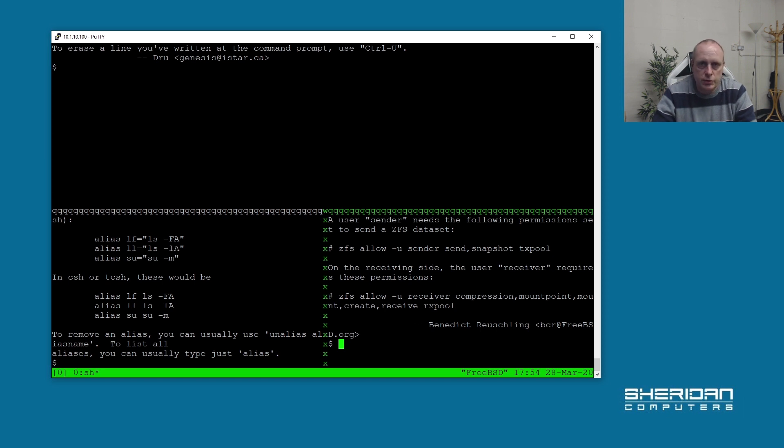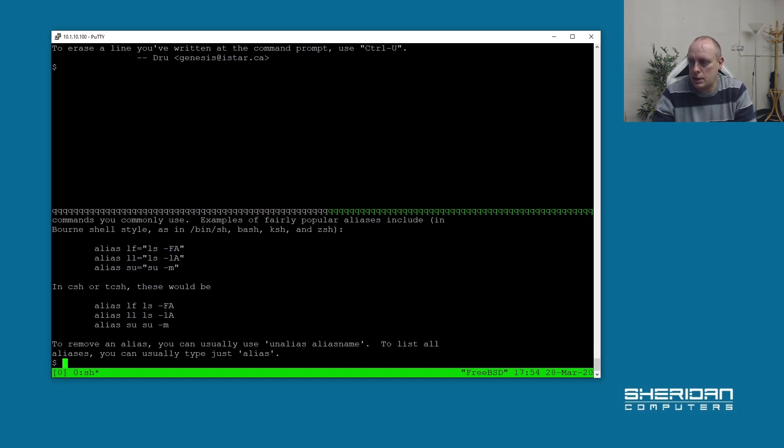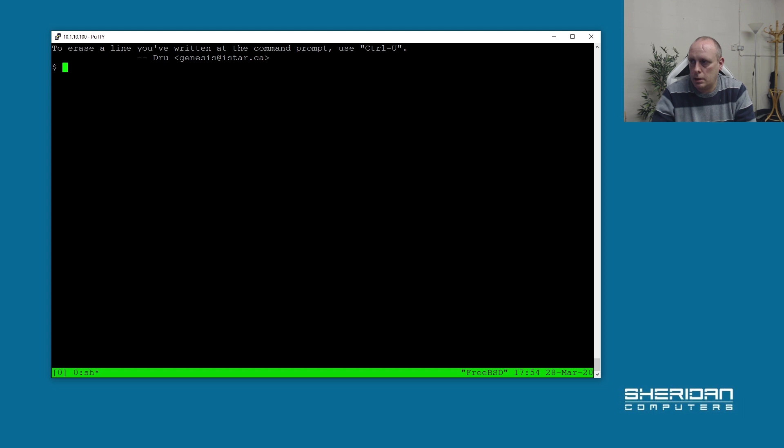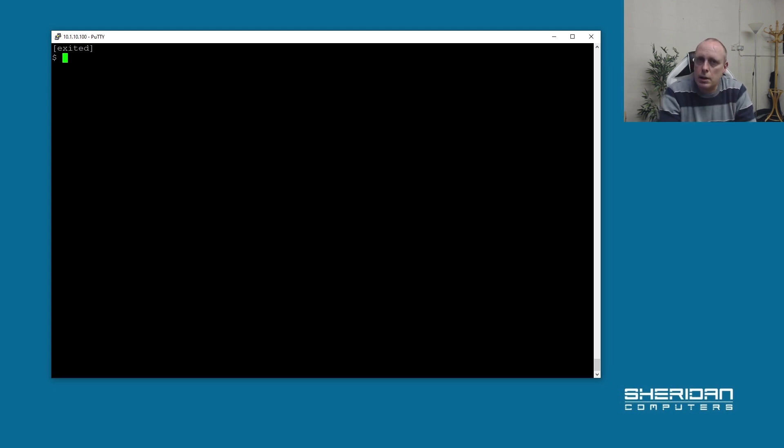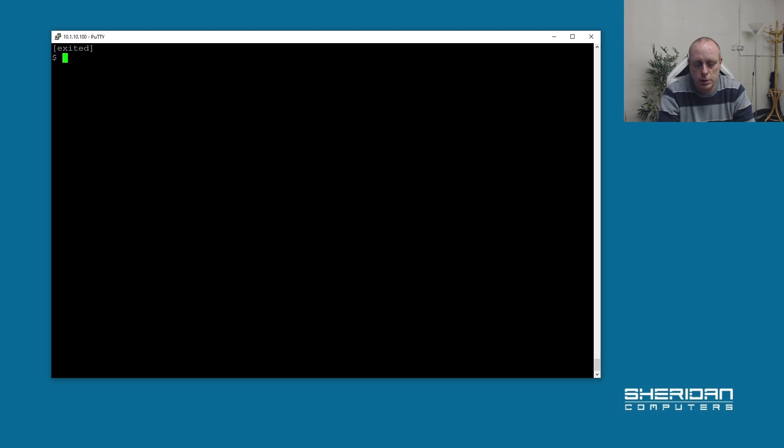It's easy enough to fix in FreeBSD, so let's go ahead and do that. We have two options to fix this: one is to edit the login.conf which will have an effect system-wide, or you can also do it on a per-user basis. I'm going to show you how to do both.